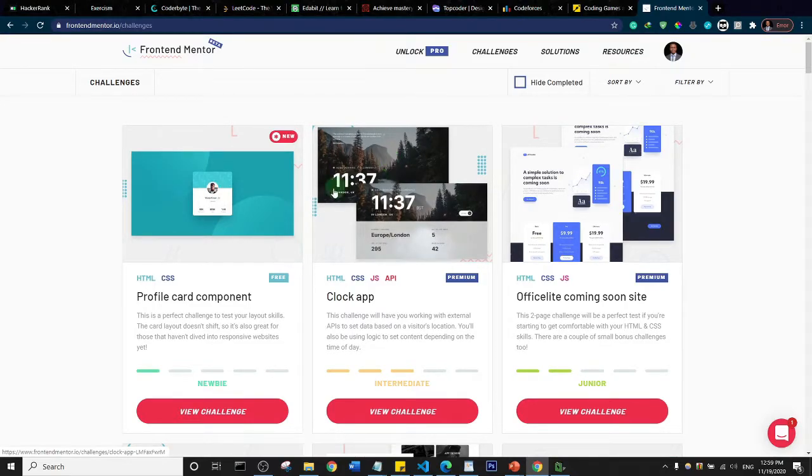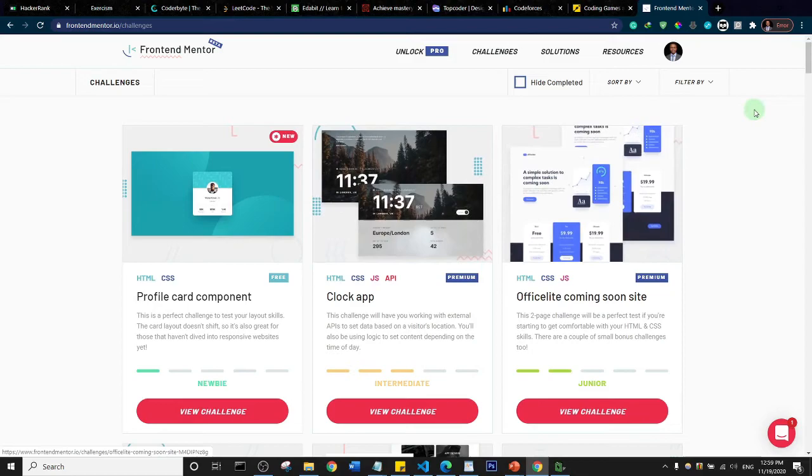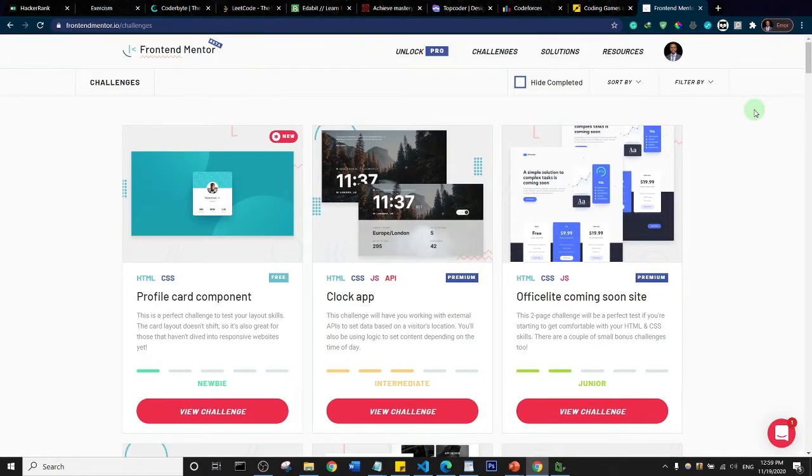That's it on 10 websites to improve your coding. Thank you so much for watching. Don't forget to subscribe to the channel. See you in another video.